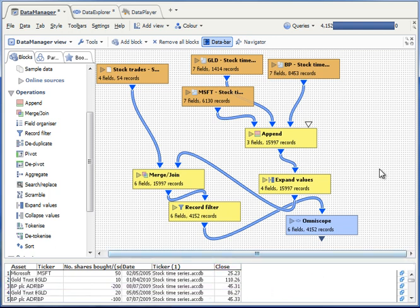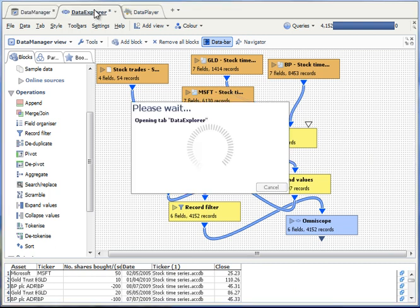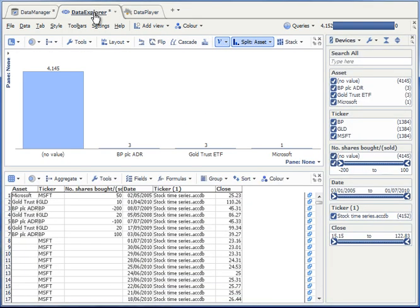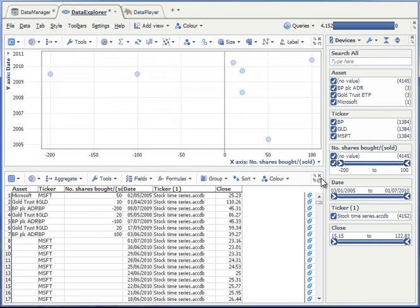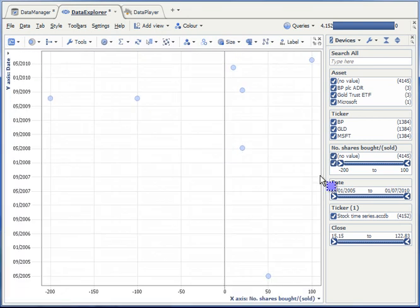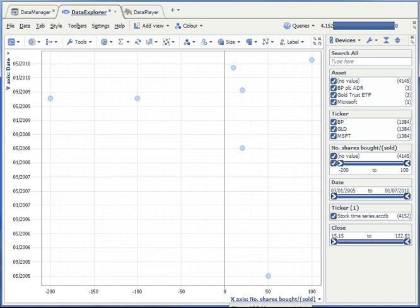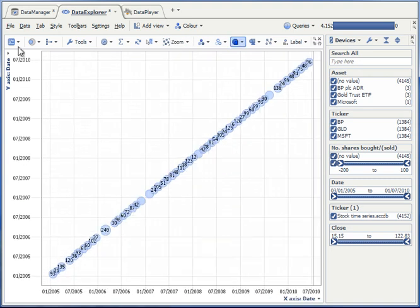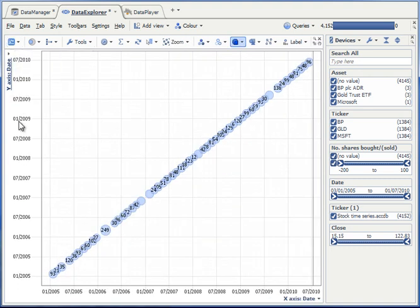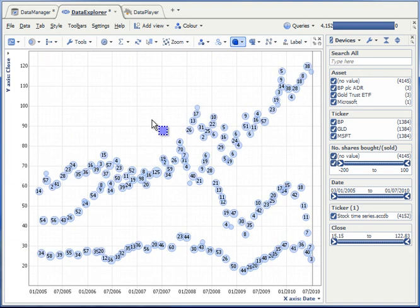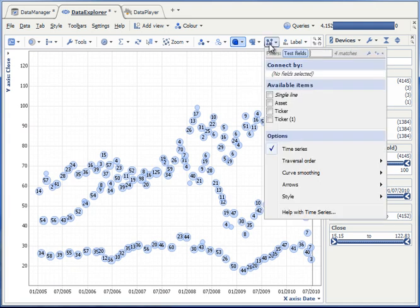Which means I can now switch to the data explorer tab, change the bar view to a graph view, remove the table view, set the x-axis to date, the y-axis to the closing price.